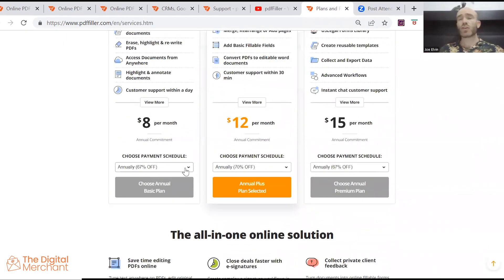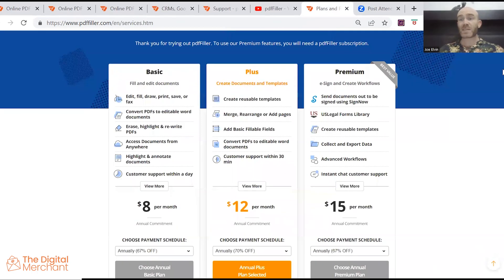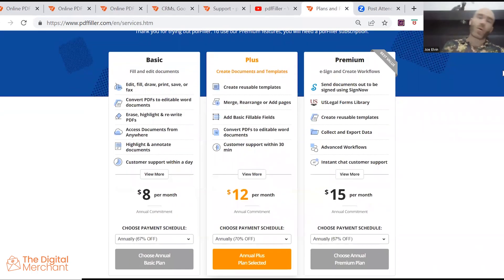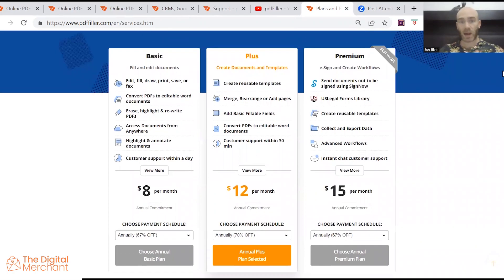That's if you choose to pay for one year at a time, you're going to get a 67% annual discount, which is one of the lowest paid plans that I've seen for PDF filling software out there.